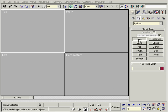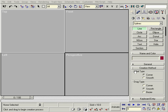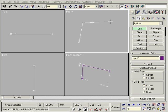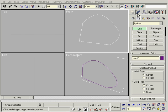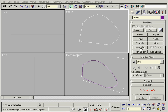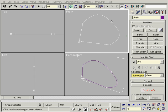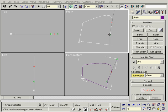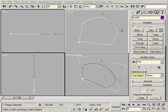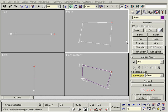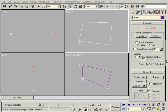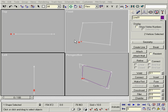The same thing applies to splines. The advantage with splines is that we can also choose Smooth or Corner. I'm sure you know most of them already, but let's go over the commands under splines.